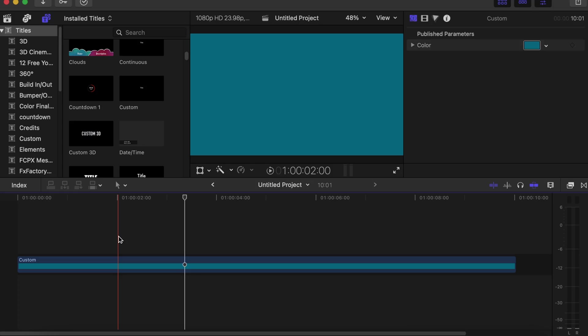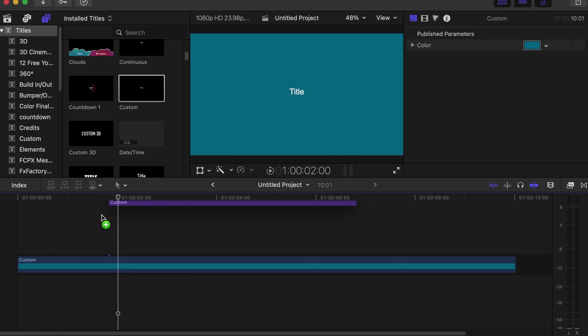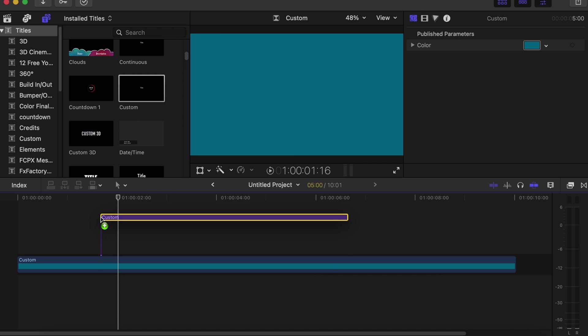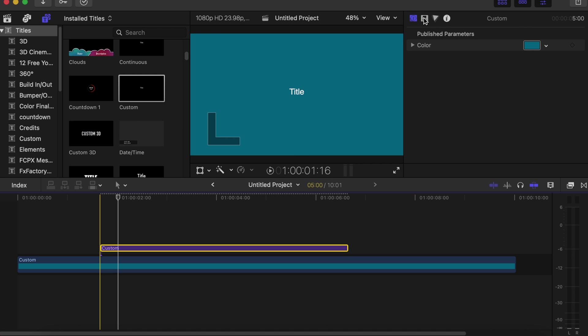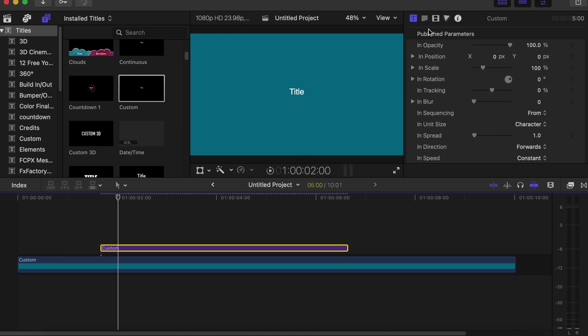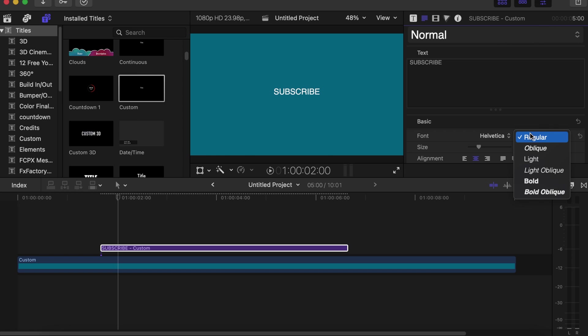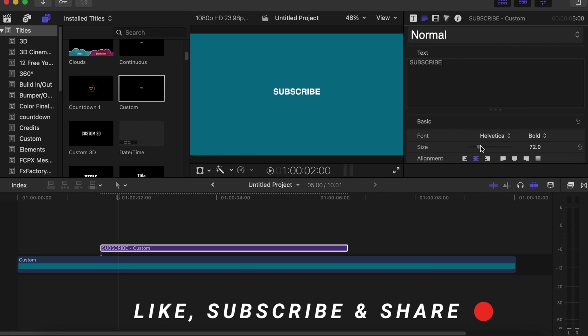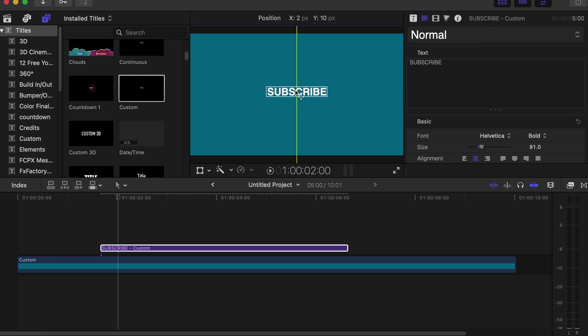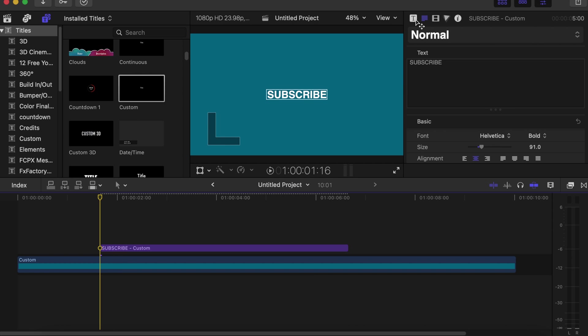Already have our custom solids on our timeline. We go to titles, under titles we choose custom and drag on our timeline. Now we go to the text side and type in whatever we want to write. With this I'll write subscribe. Then with the font size I think I'll make it bold, increase it a little bit. Then later I can place it really in the dead center. Okay, this is good.